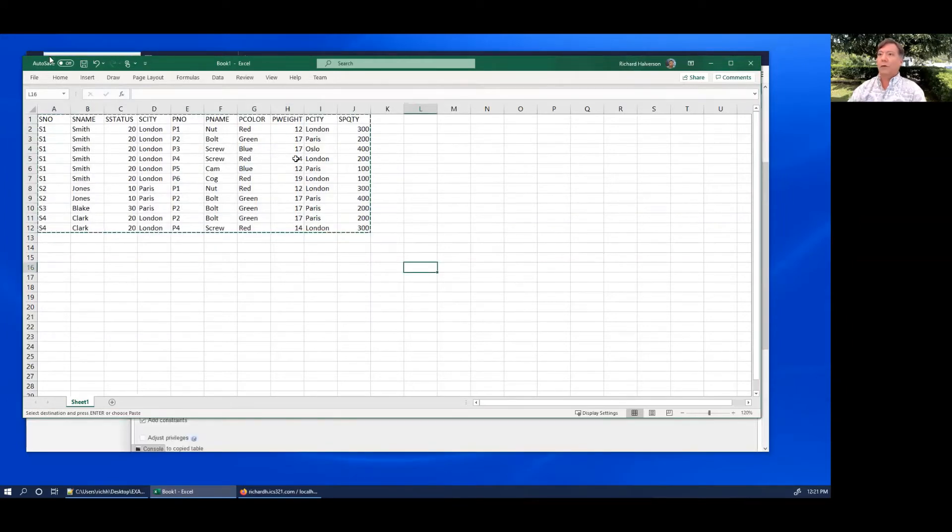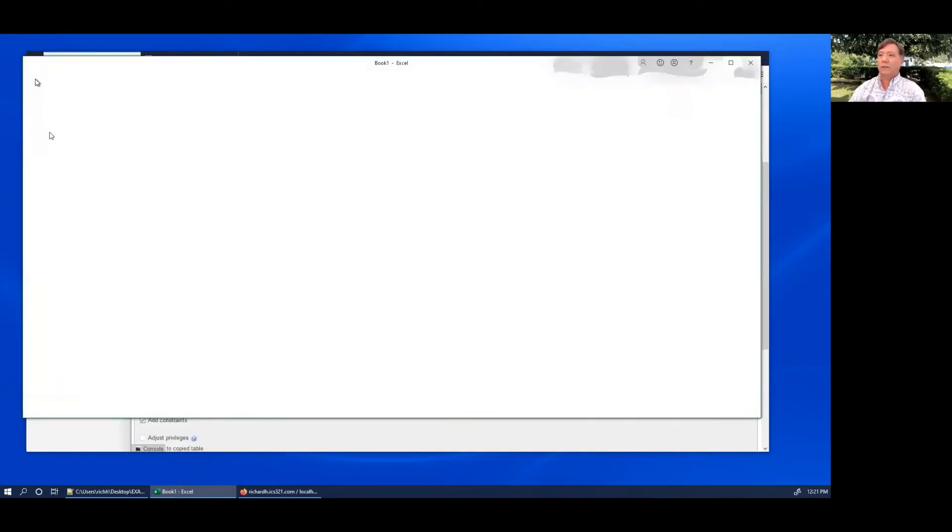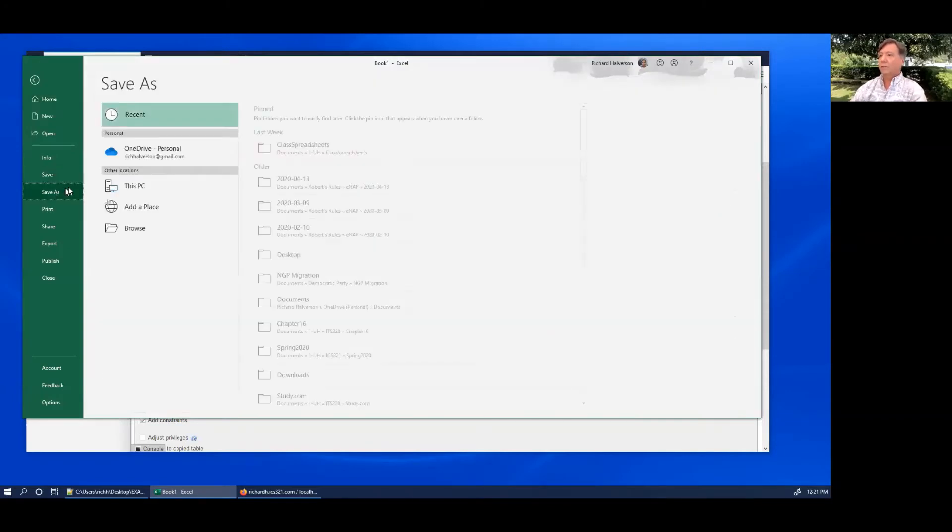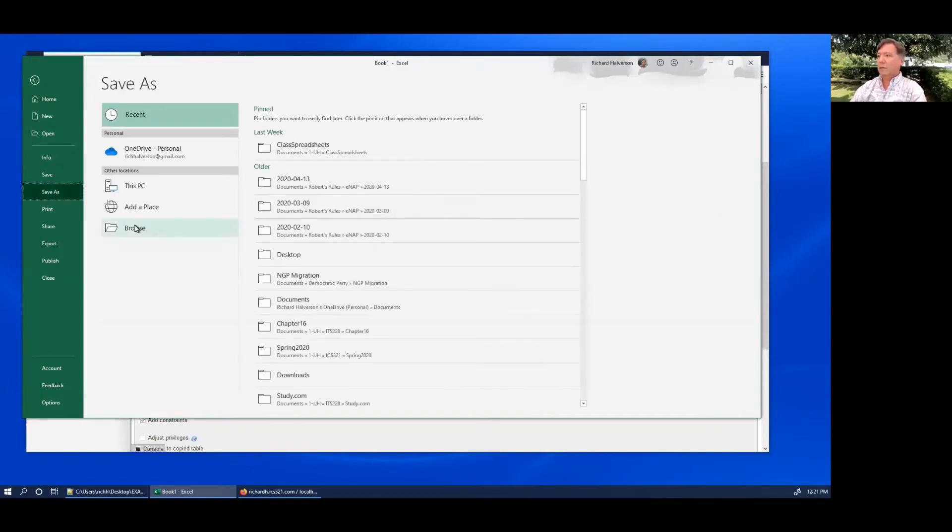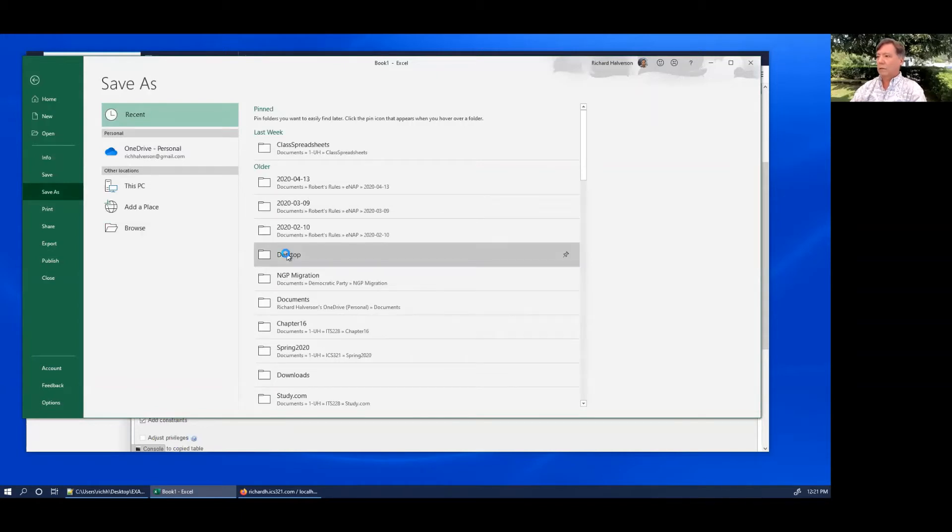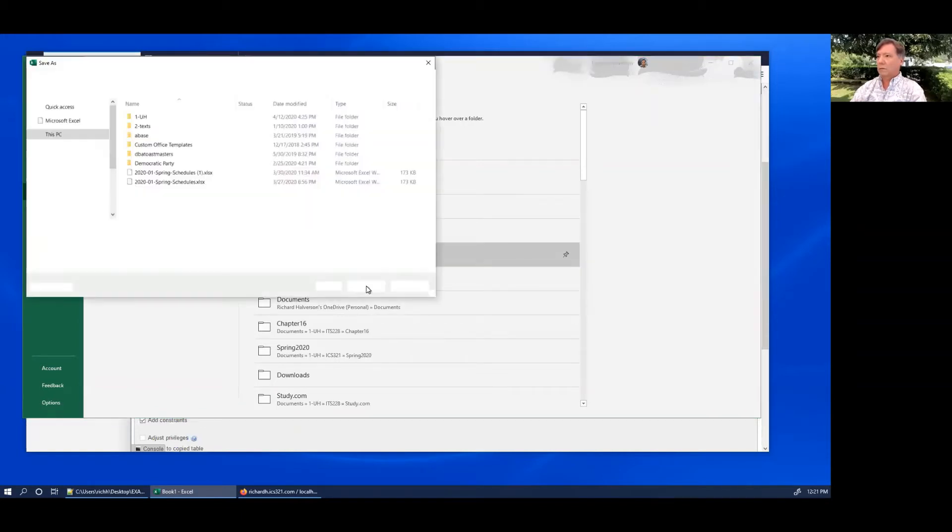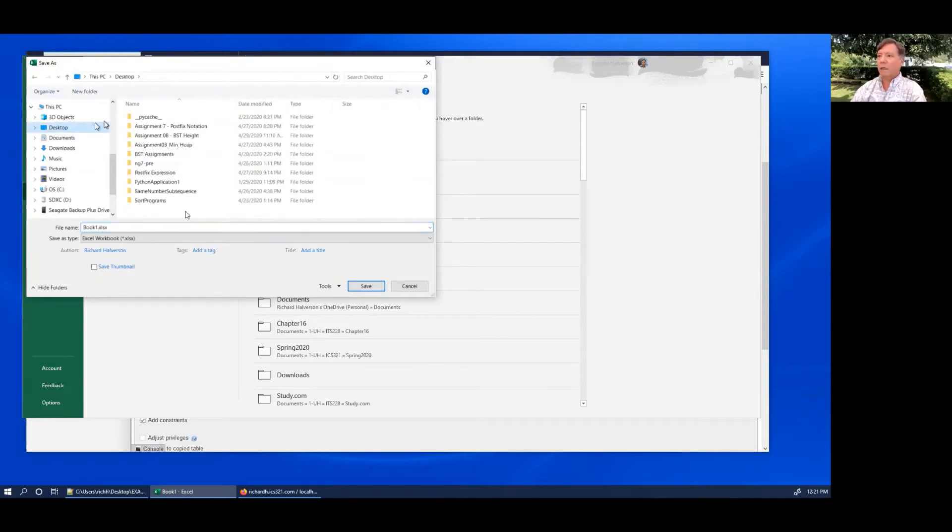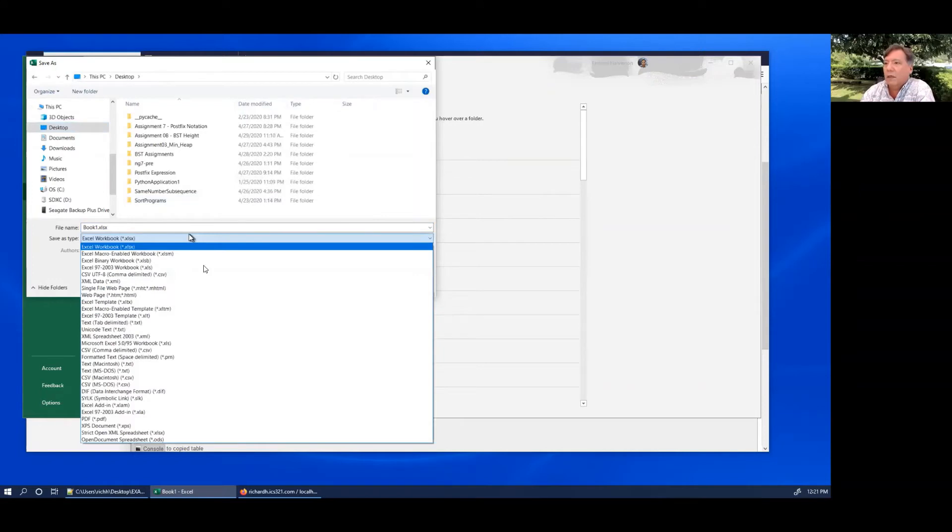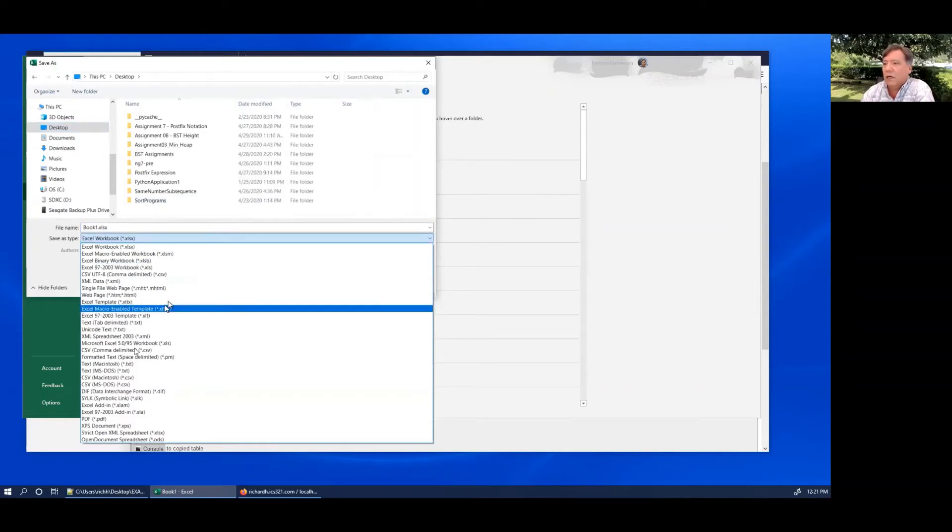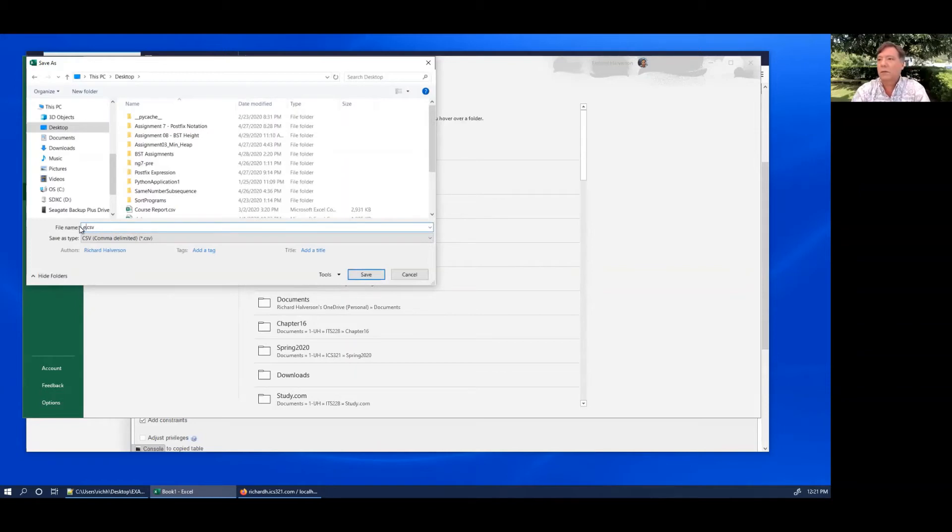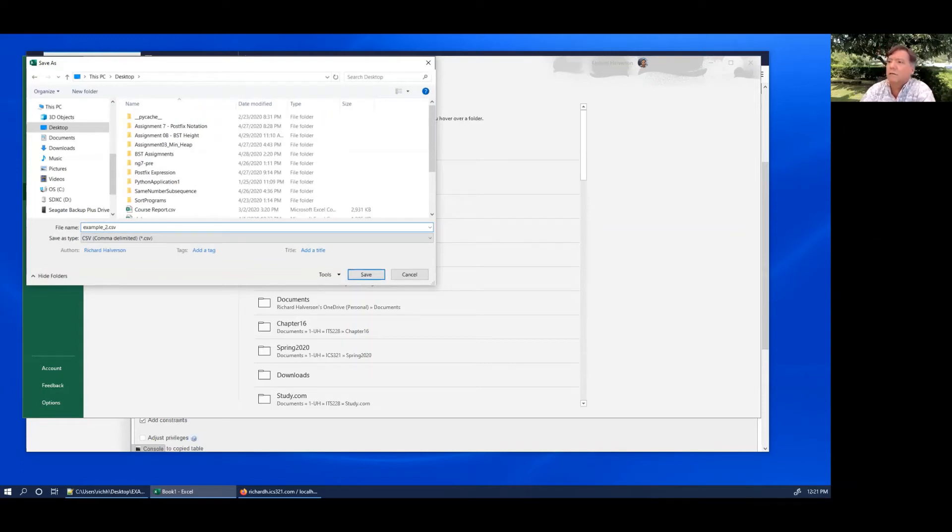We can do here, we do a save as, and I'm going to put this on my desktop. So let me do browse. This is my desktop here, and I'm going to select for type, I'm going to select comma delimited CSV. And so I'm going to name it example two, that CSV.